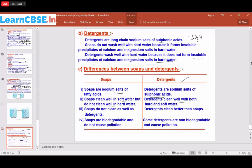Soaps are biodegradable and do not cause pollution. Some detergents, however, are non-biodegradable. Biodegradable means microorganisms such as bacteria or fungi can easily decompose the compound. Non-biodegradable means the substance persists in the environment for a long time — for example, if soaps degrade in two or three days but detergents persist for a year, they may react with other compounds and form harmful products, causing pollution.